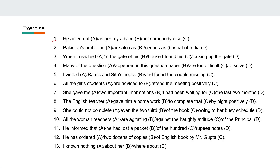First one: 'He acted not as per my advice but someone else.' So you can see over here it will be 'else's.'